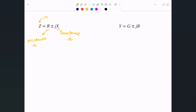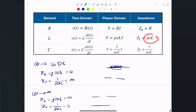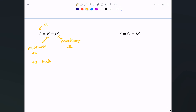Impedance itself is also measured in ohms. The sign of the imaginary part matters: plus jX means the impedance is inductive, since Z_L = +jωL gives a positive imaginary part. Minus j indicates capacitive behavior, since Z_C = 1/(jωC) can be written as −j/(ωC), giving a negative imaginary part. So positive j means inductive, negative j means capacitive.